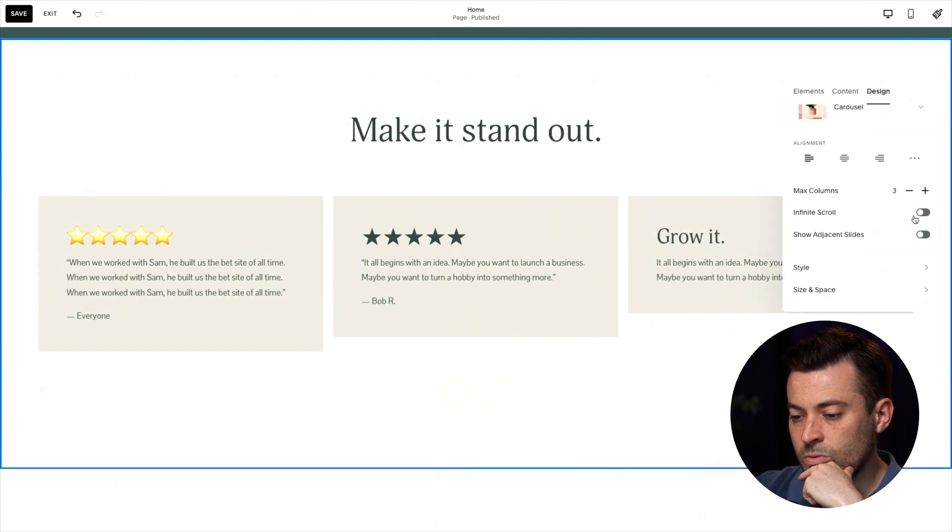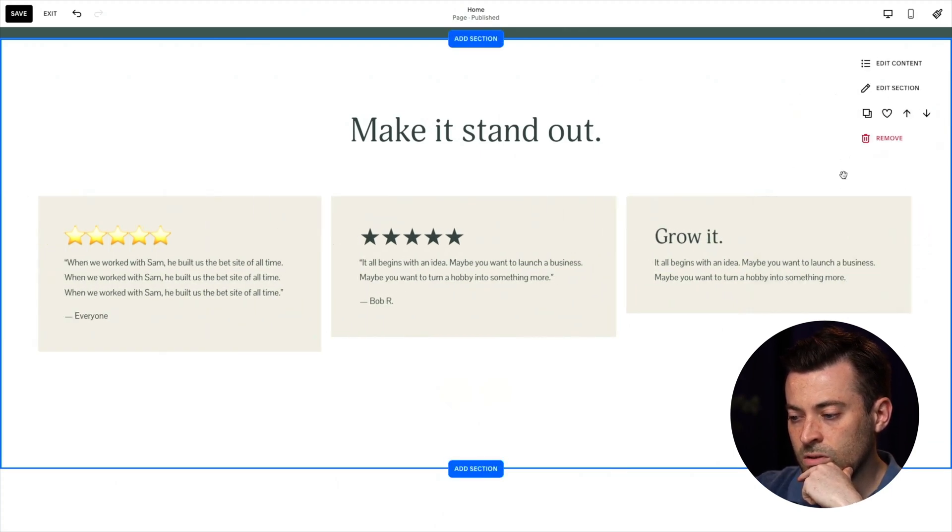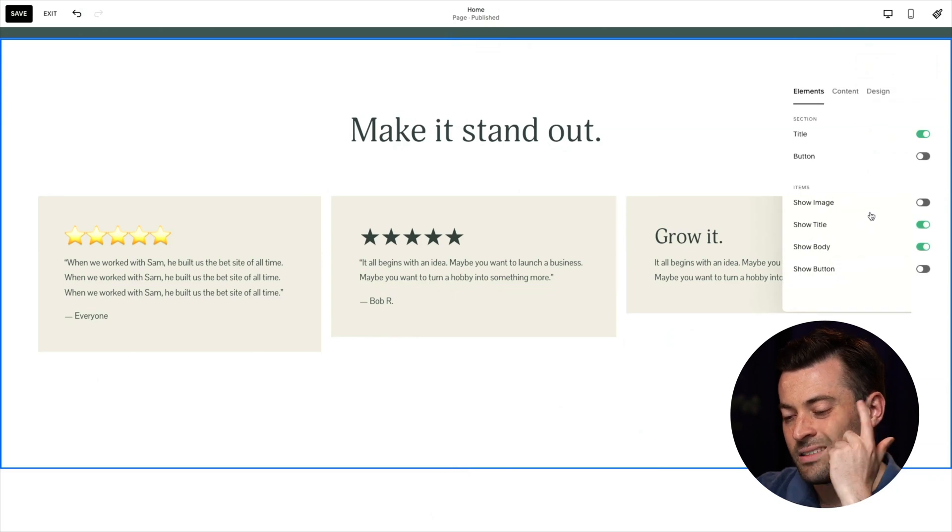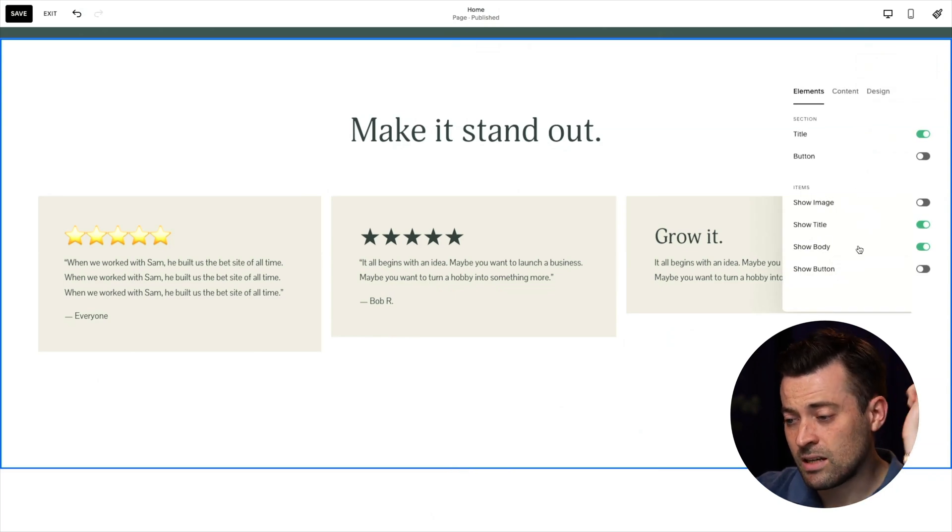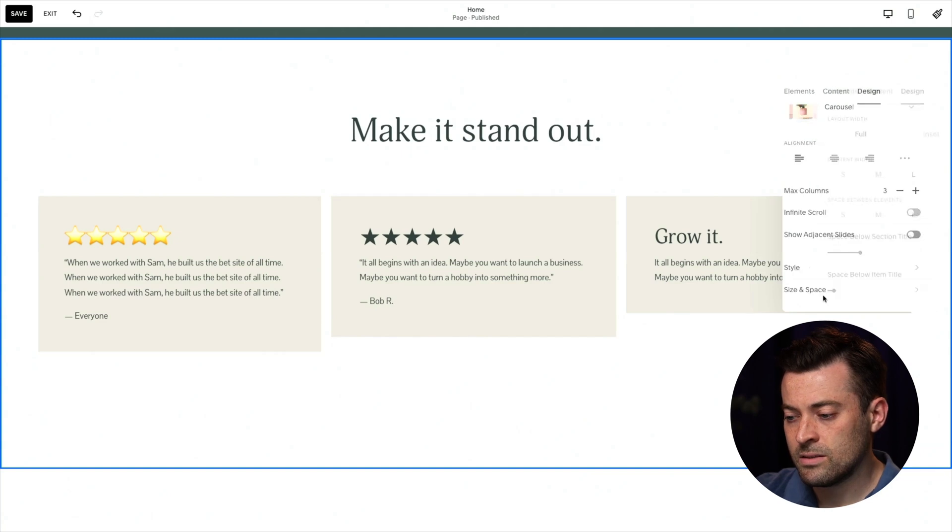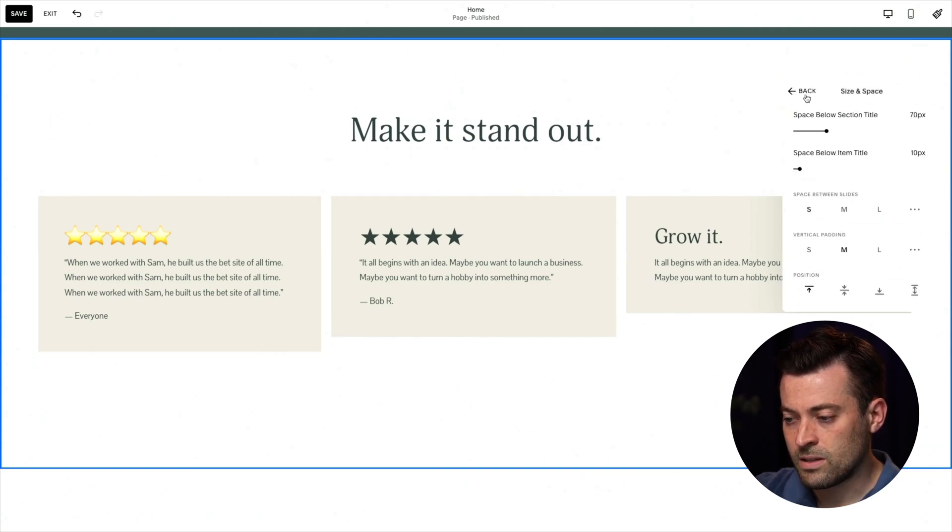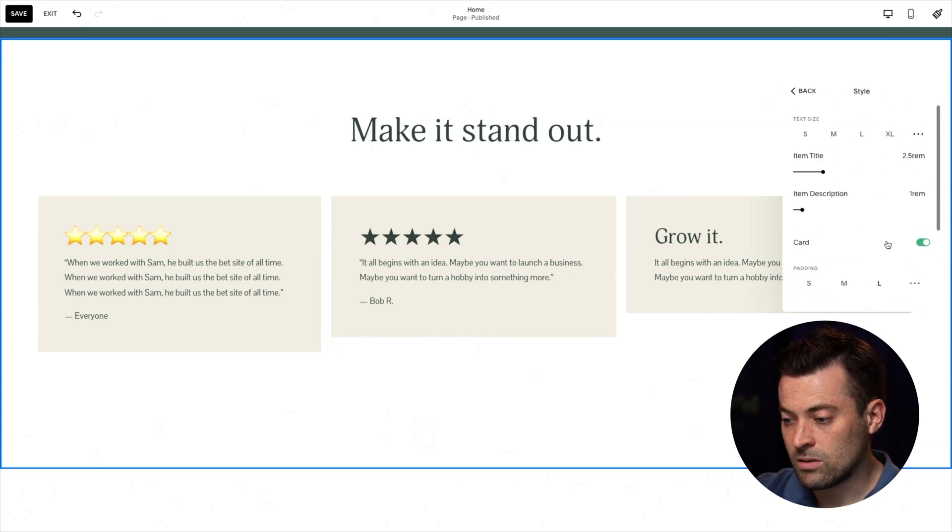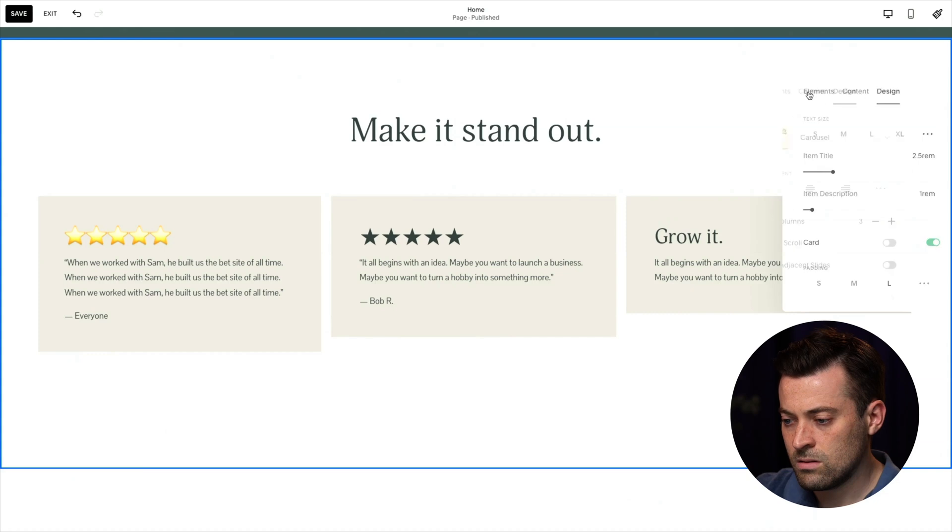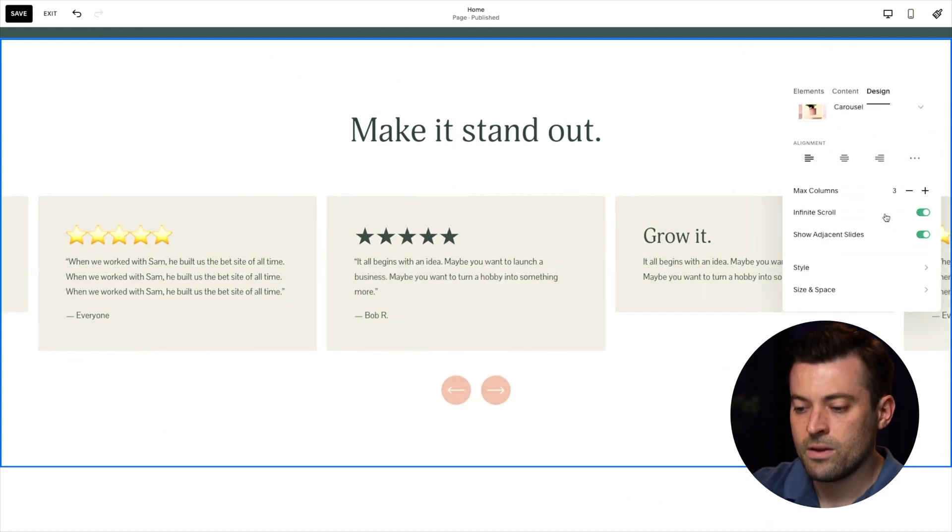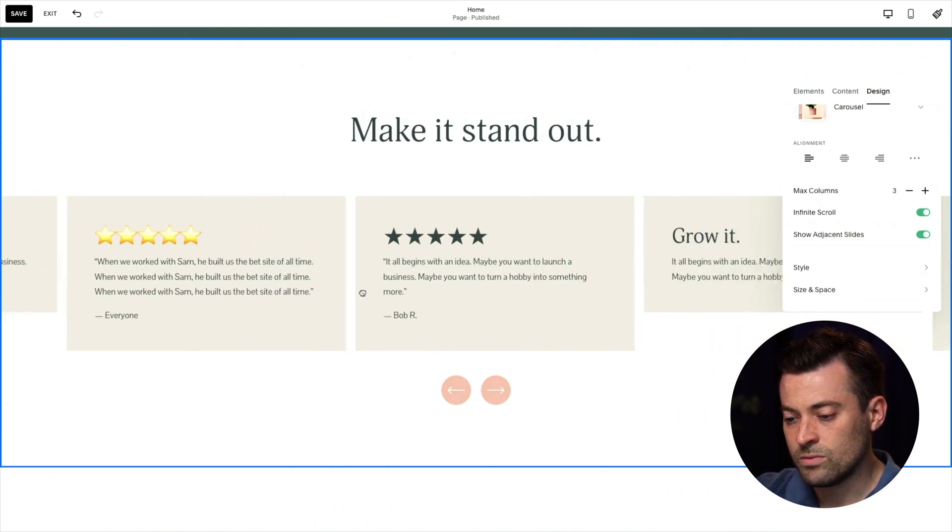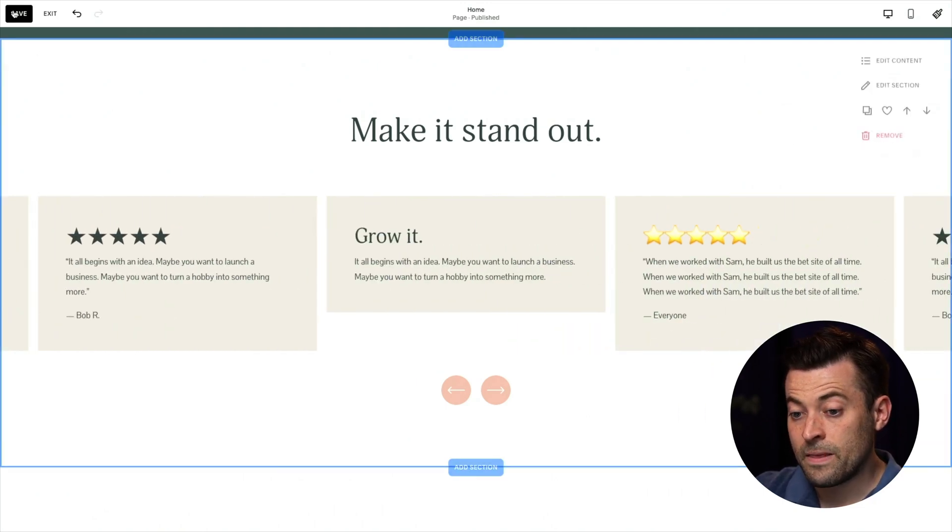So do we want an infinite scroll? And do we want to show the adjacent slides? I always like to show the adjacent slides. So let's go back into design, size and space, not size and space, style. There we go. And then we can toggle these on again. Maybe I was right first time. Oh, there we go. Perfect. So you now have a sliding testimonial bar like this.